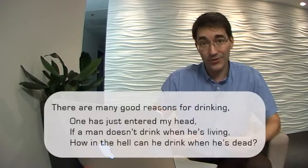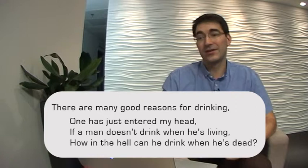Here's one about drinking. There are many good reasons for drinking. One has just entered my head. If a man doesn't drink while he's living, how in the hell can he drink when he's dead?